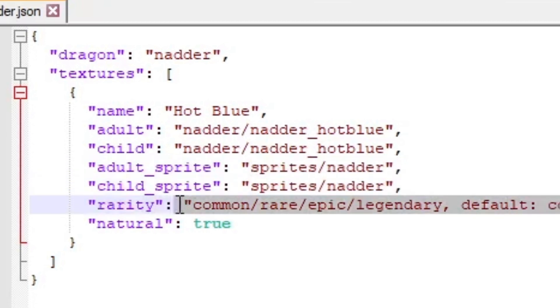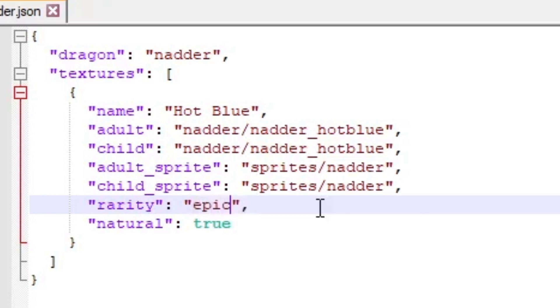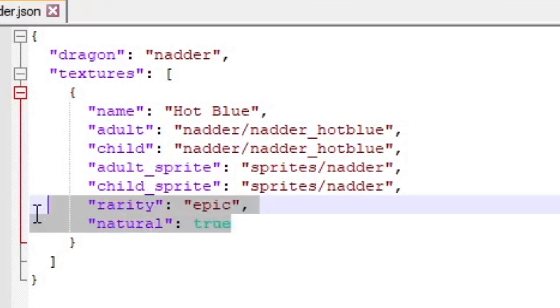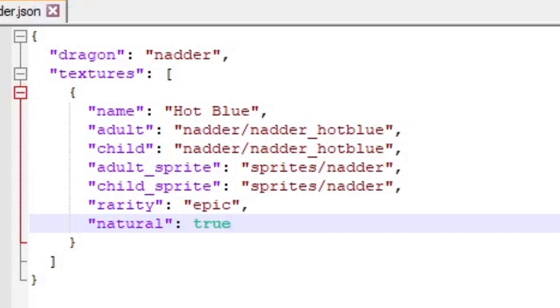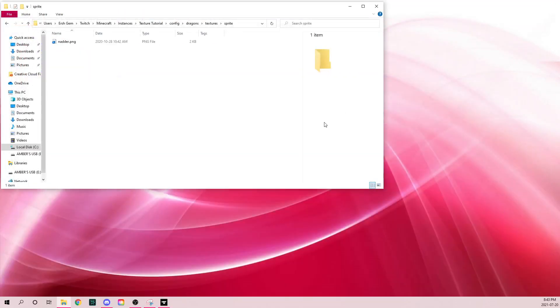This is the rarity: common, rare, epic, or legendary. For this we're going to make it epic. Then this natural true is going to make it whether or not it spawns. I want this to spawn, so we're going to leave it at that. Click save and exit.